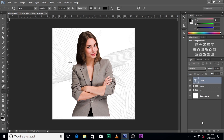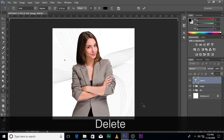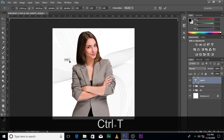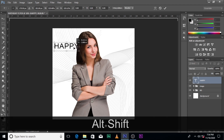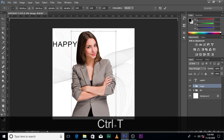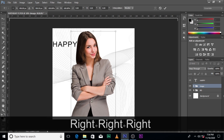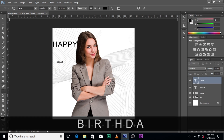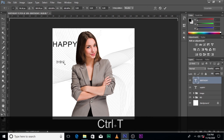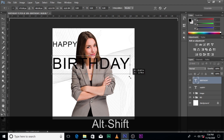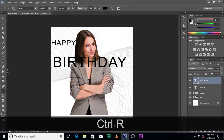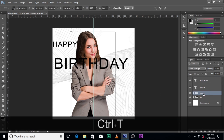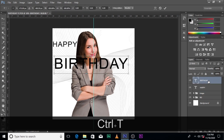The next thing we're going to do is click on the Text tool. We're going to type 'Happy'. Make sure the image is centered correctly. I like working with rulers, so I'm going to use them. If your rulers aren't showing, just press Control+R to bring them around. Click and pull a guide to the middle, then click on the image to confirm it's centered.